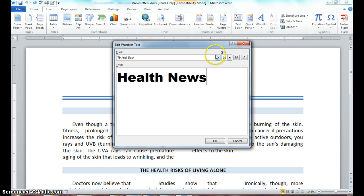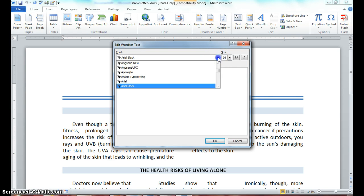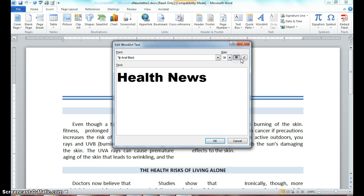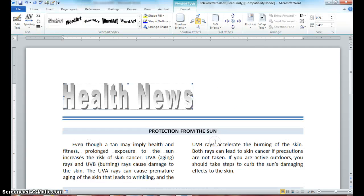You can change the font of your text, change the size, bold it, and italicize your text. But let's just go ahead and click OK. Notice it inserts your word art into your document.